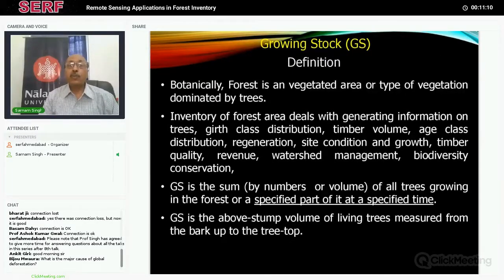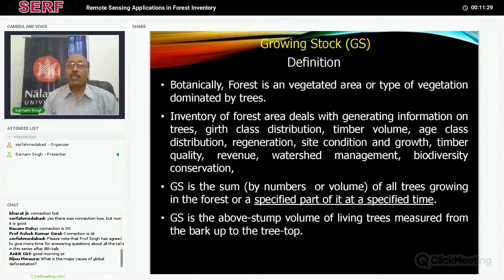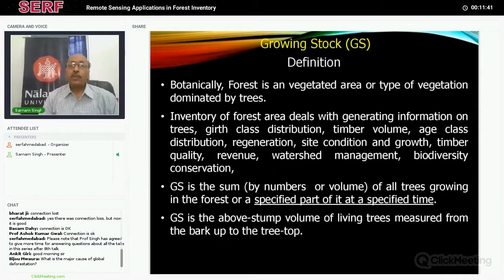Let us start with the definitions. Botanically, what is a forest? In the very simplest language, we can say a forest is a vegetated area or type of vegetation dominated by trees. There are several definitions in the literature; the context could be different, but in today's context this should be sufficient. This is basically a type of vegetation which has tall trees.